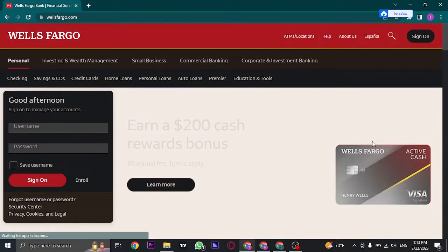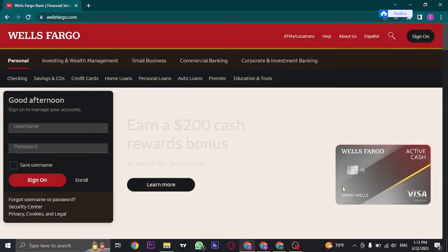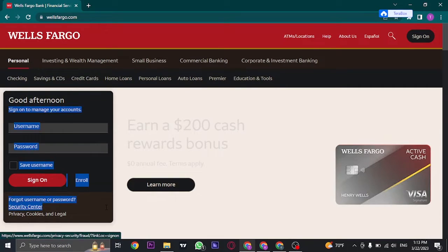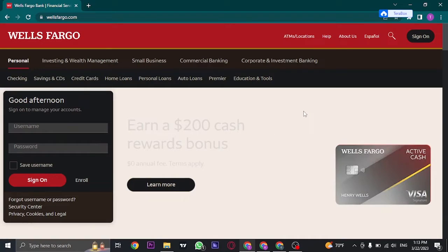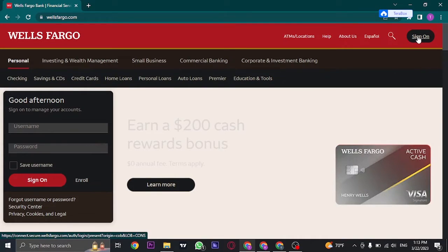Once you open up this website, you will see this interface, and on the bottom left you will see this login page. If you don't see this login page, you can also click on the sign on button that you see on the top right.